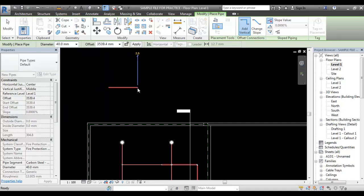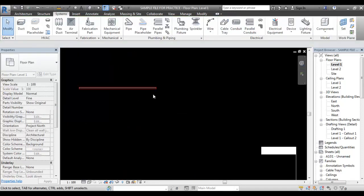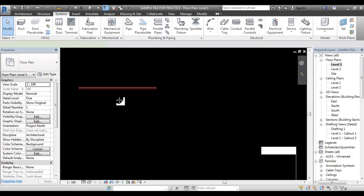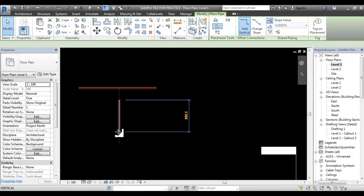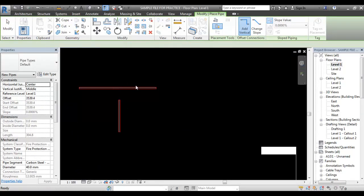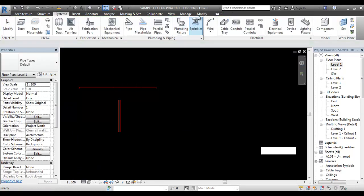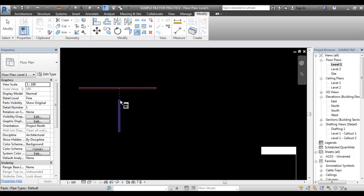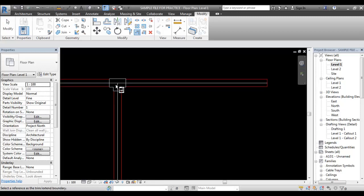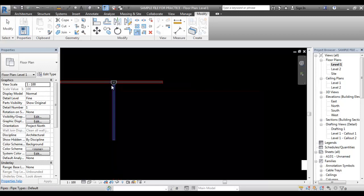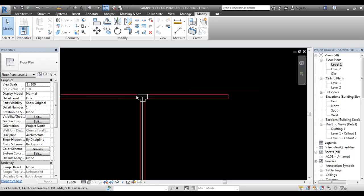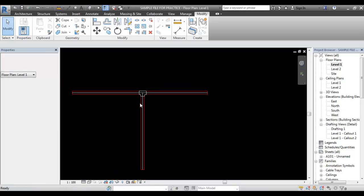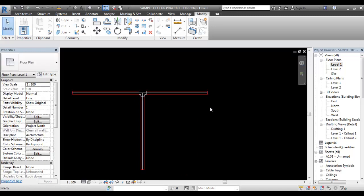Now the default pipe is here. We are going to use another pipe. Let's check the fittings. Now the fittings is coming to modify. We click the T button. We are going to use fittings. Now we are going to check the elbow.